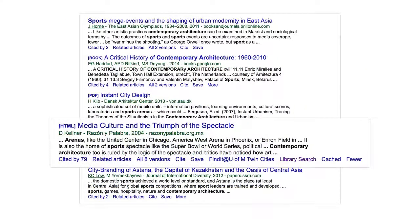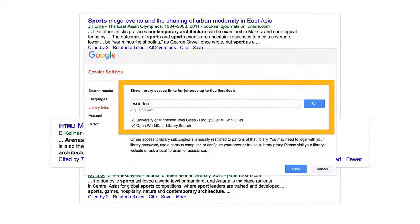Library Search links to WorldCat, the world's most comprehensive online network of library content, where you can check local availability of resources or request via our interlibrary loan service. Library Search works best for books.